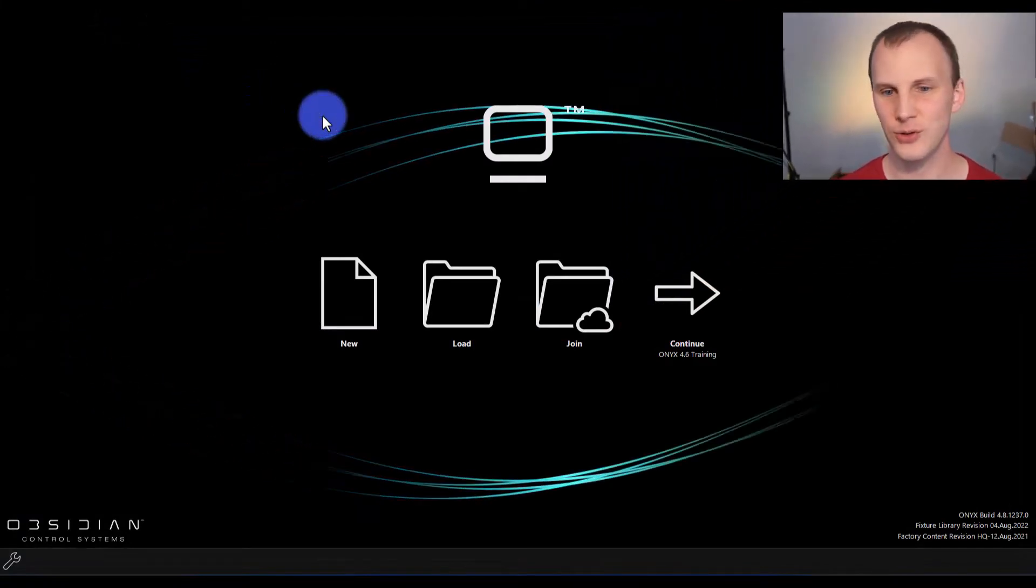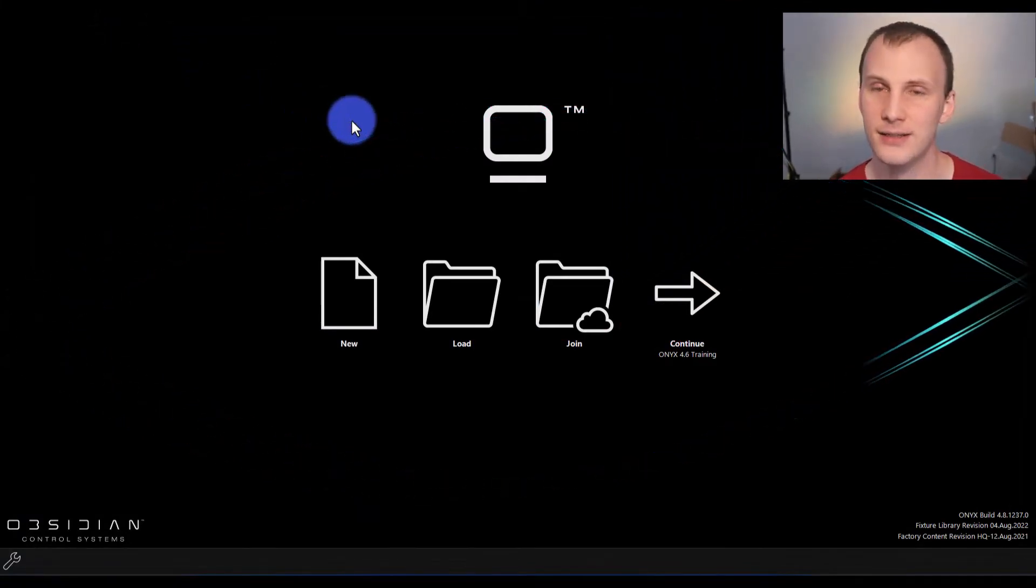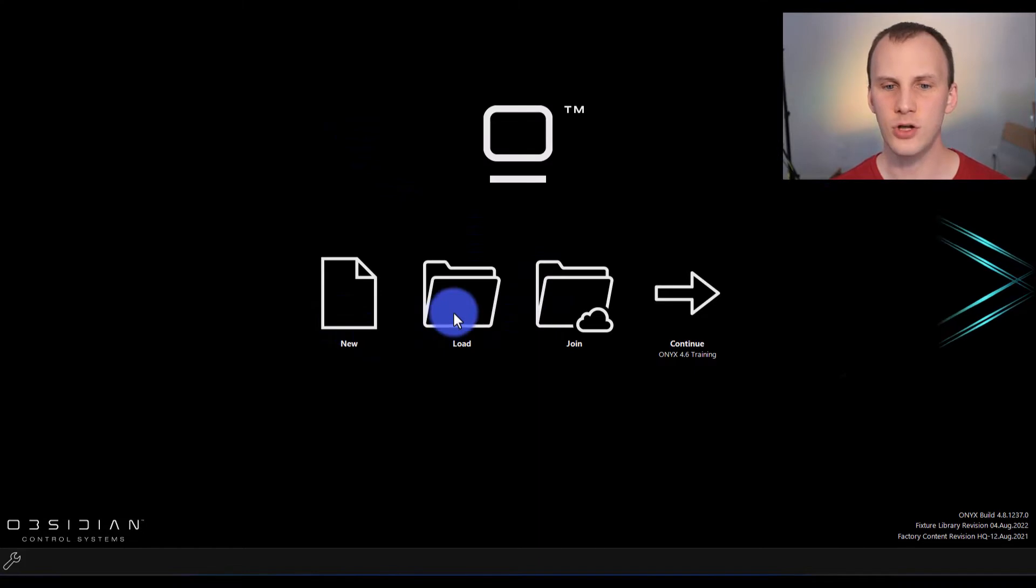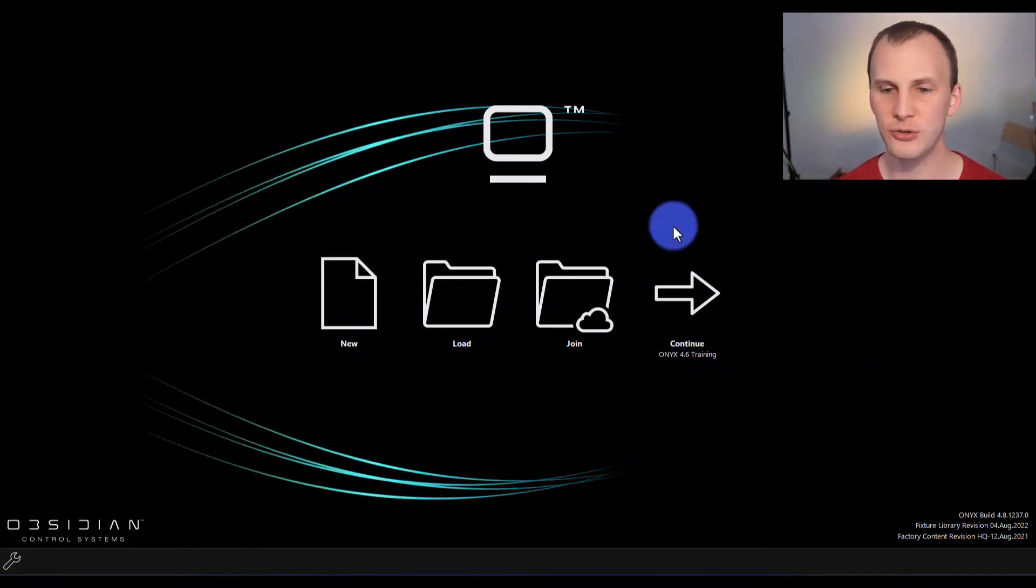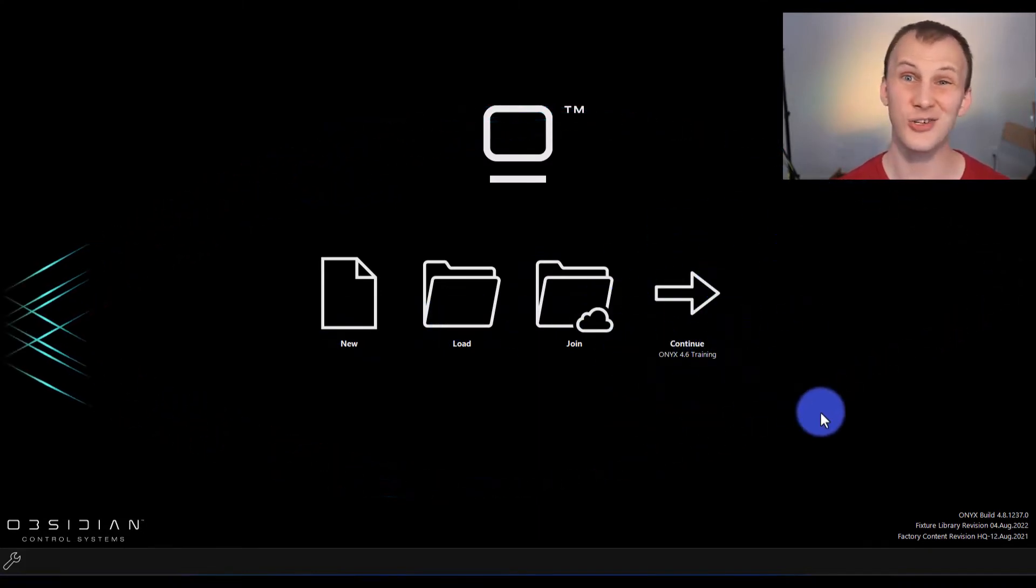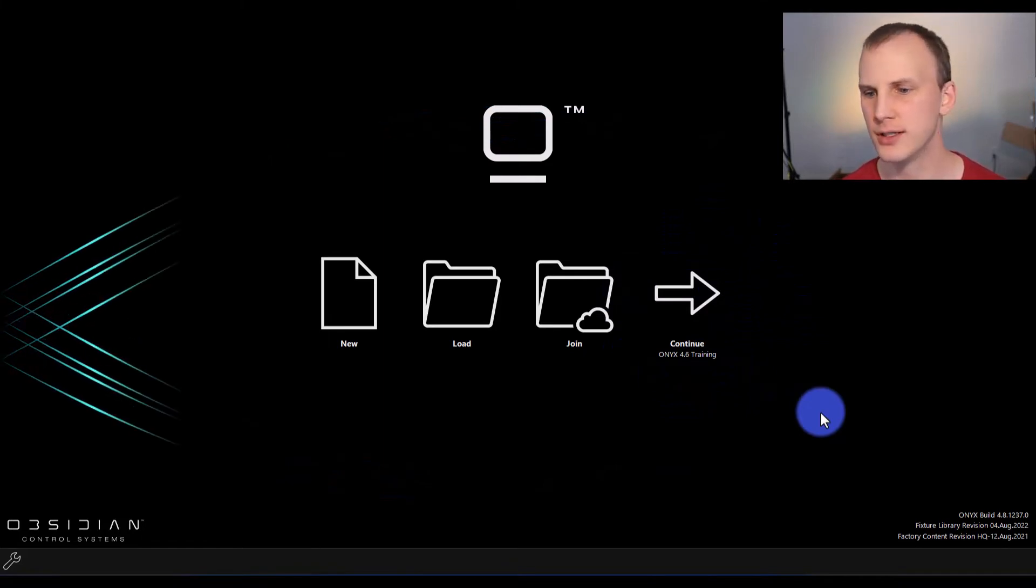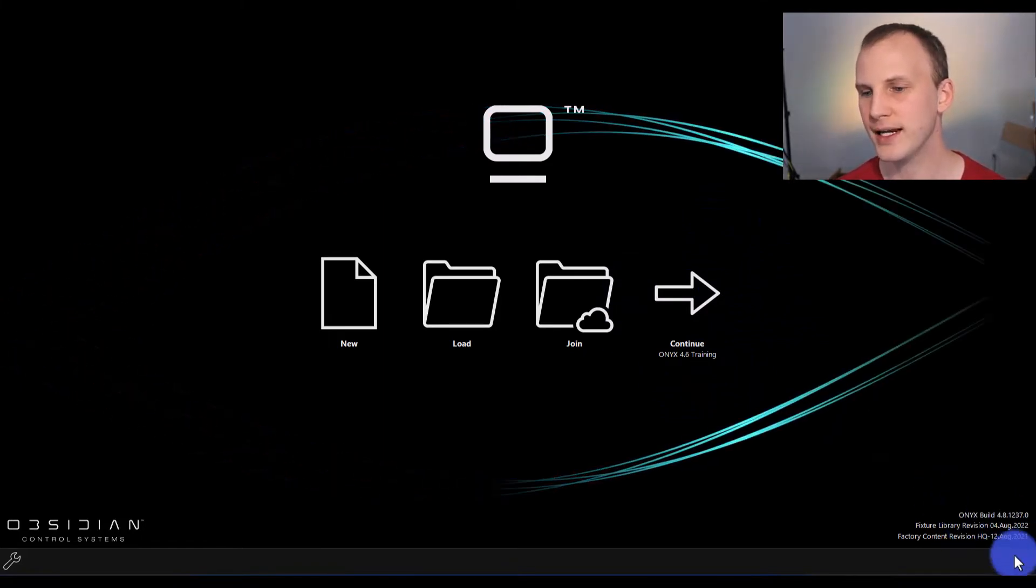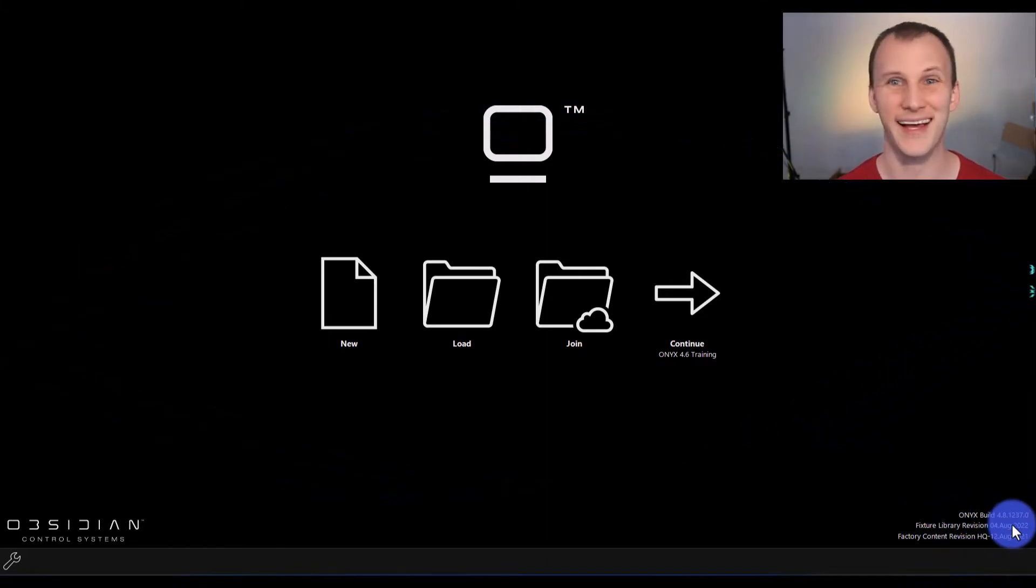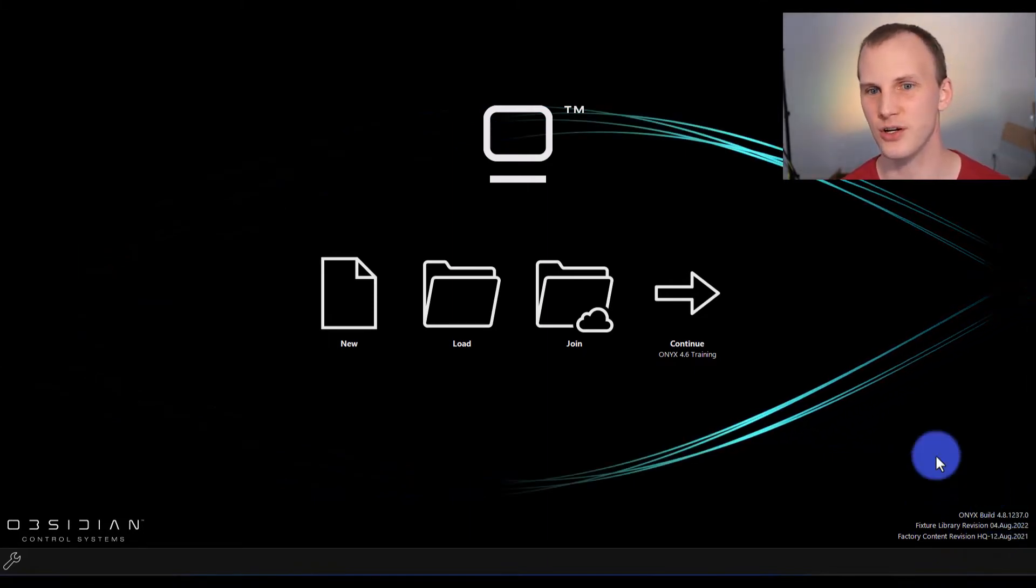This is the first screen that you're going to see. Now you're going to see new, load, and join. If you've had a show loaded before you'll see continue. If not, you're not going to see that option. You'll also see the version of your software and the content. We'll talk about that in a second here. That's actually a good thing to do when you first start out.